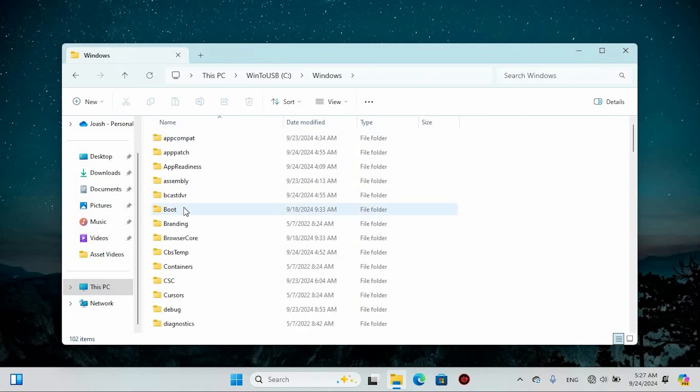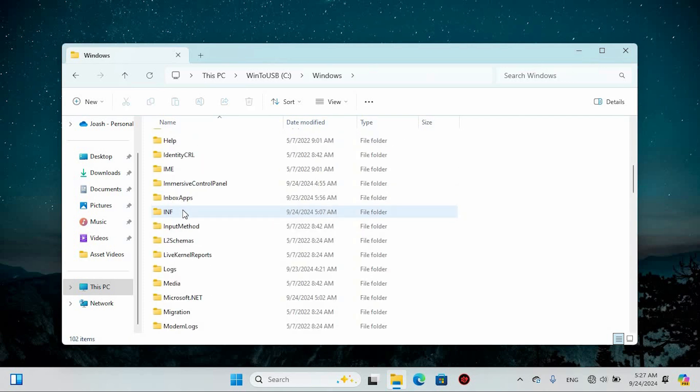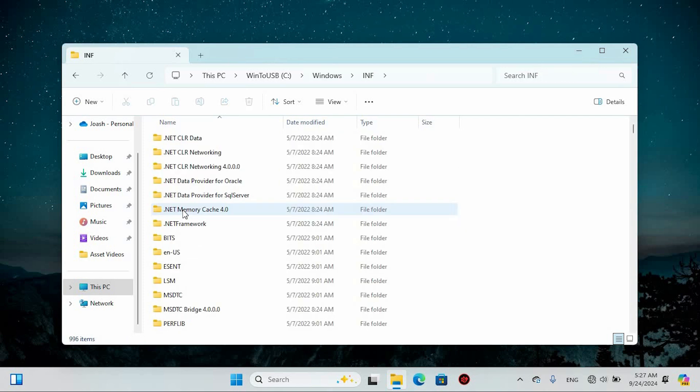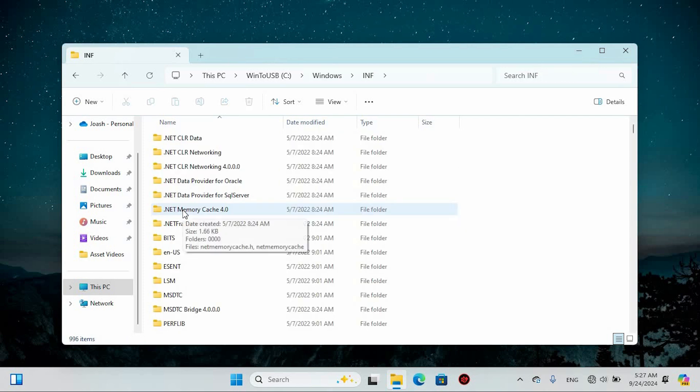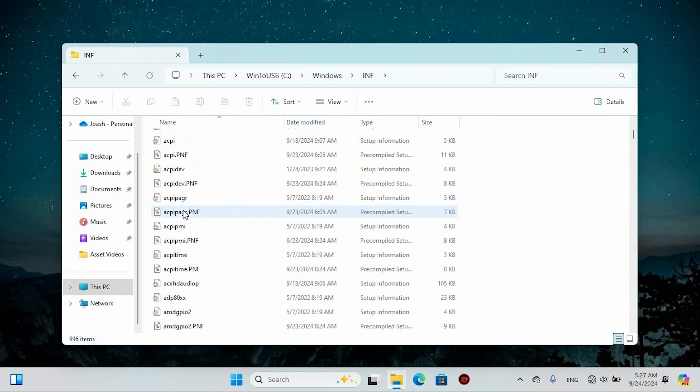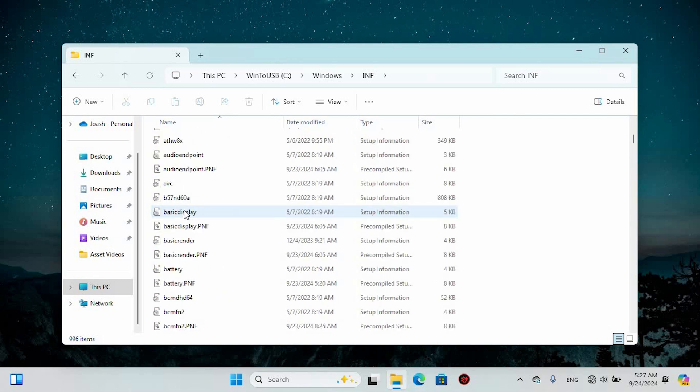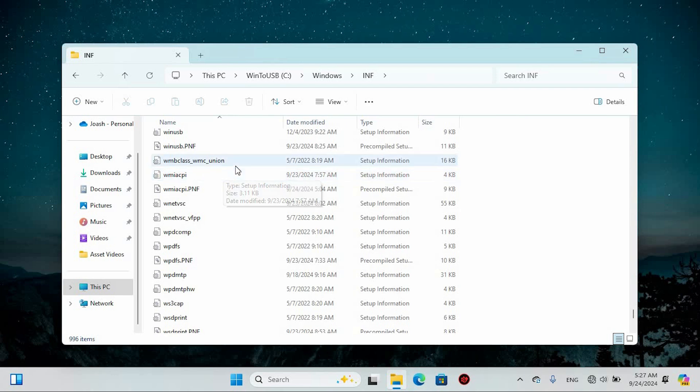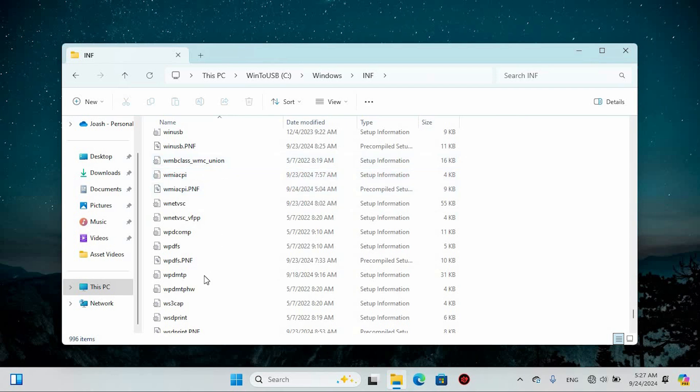Double-click on that as well and your next stop is the inf folder. Go ahead and double-click on it. Now it's time to hunt down a file named wpdmtp.inf. If you'd like, you can use the search bar at the top to type in wpdmtp.inf and find it quickly.